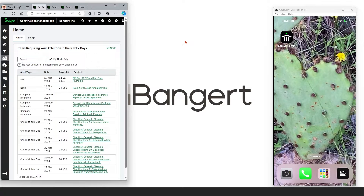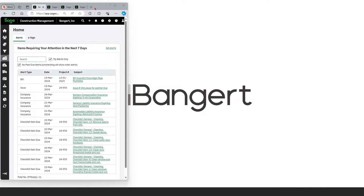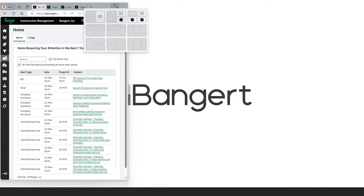Hi, this is Brett Hodson with BangorDeek. I'm going to give you a quick overview of Sage Construction Management today. To the left you can see Sage Construction Management in my browser, and to the right you can see Sage Construction Management on my phone. I'll be giving you a little more of a view of the mobile app in just a minute, but we're going to concentrate on the desktop experience to start with.